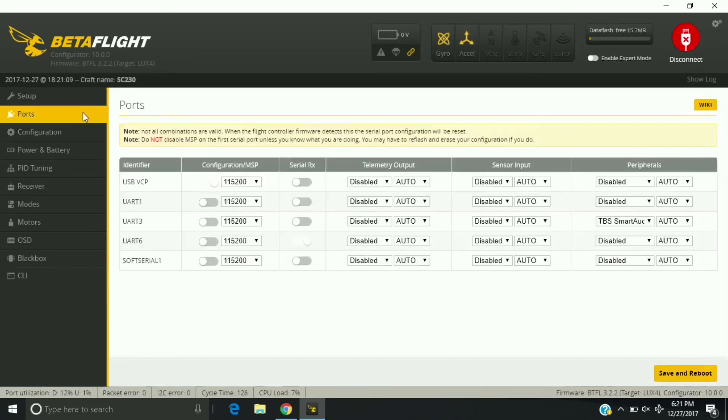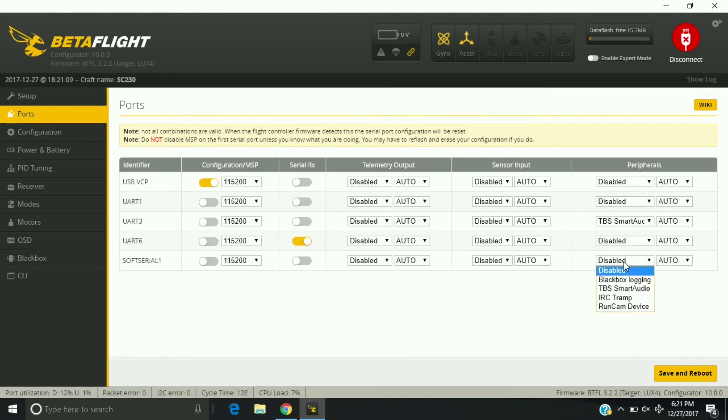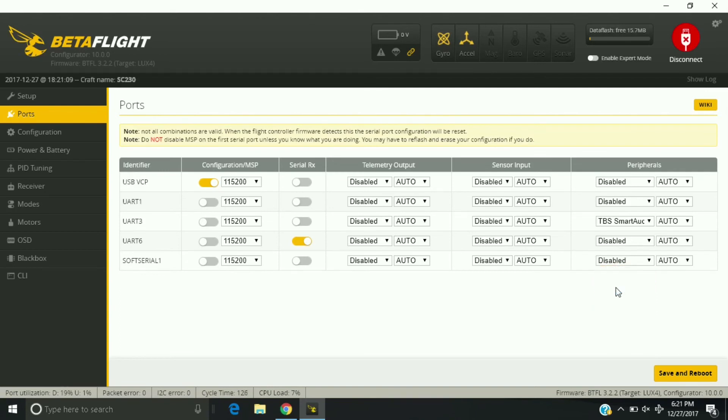Now in the ports tab, which is soft serial one, what you want to do is come over here and click on TBS smart audio.